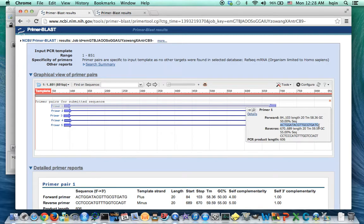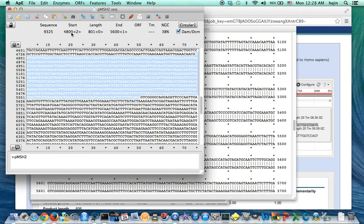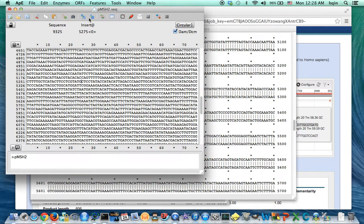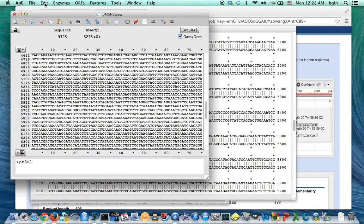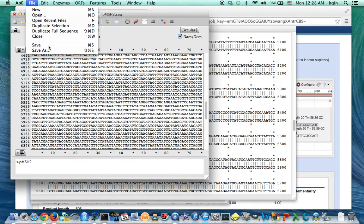So I highlight, copy, and then go back to APE. Now remember, this is the circular plasmid. So I'm going to go to find.